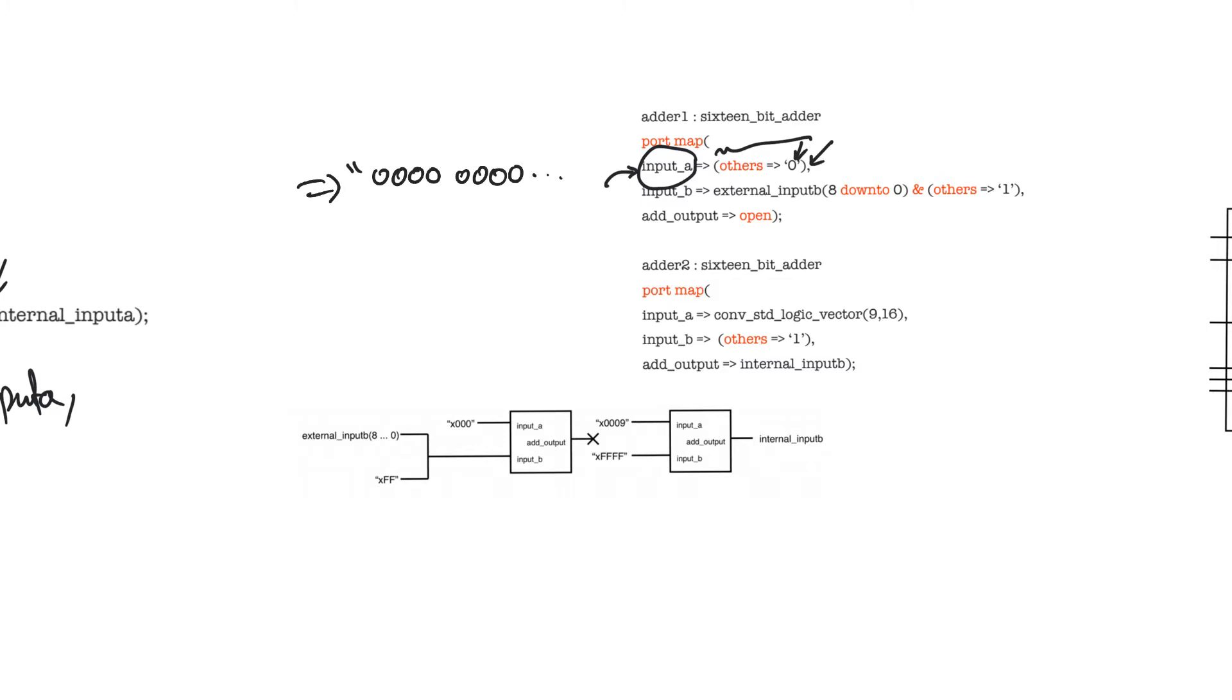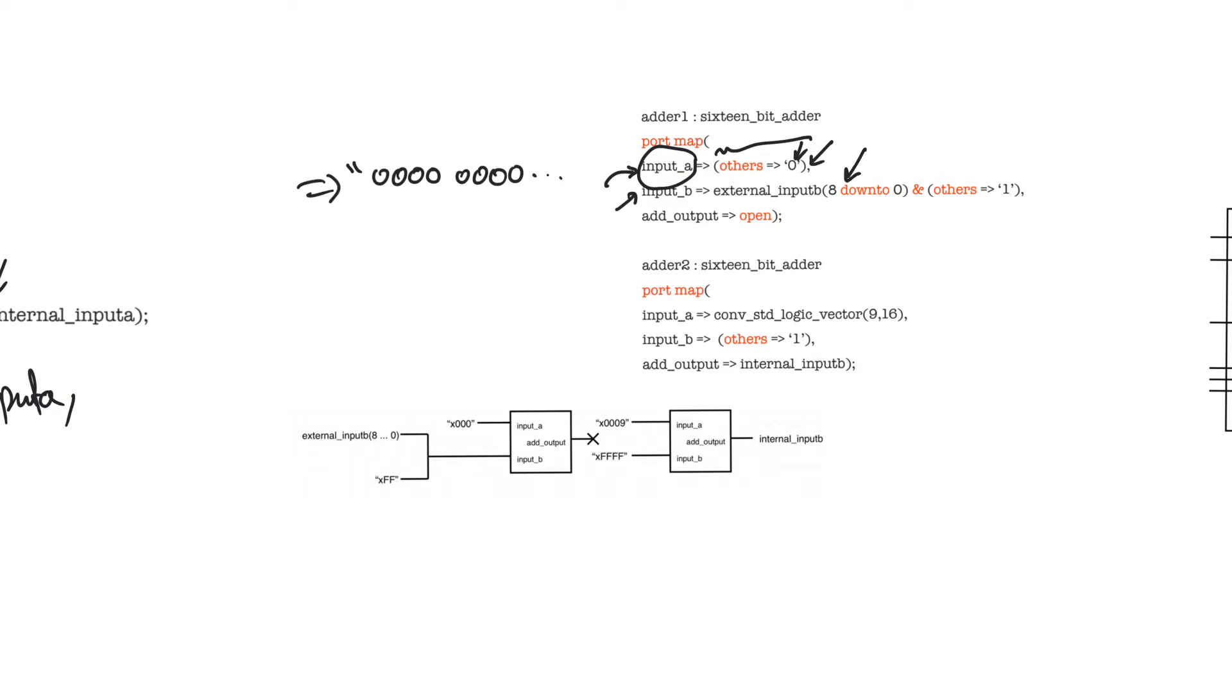When we talk about generics, we will talk about ways in which we can make the code independent of port sizes, and using this syntax helps with this. The others syntax is also very useful when you want to concatenate a string of ones or zeros to complete a certain port or to complete a certain register.